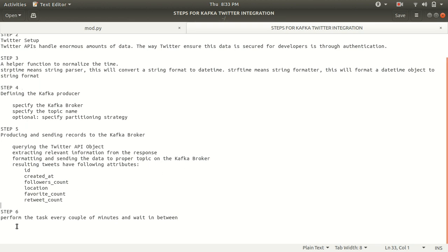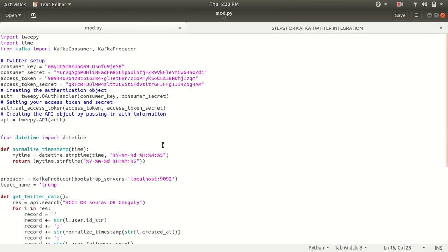And last step is we need to now automate the task. We need to be performing this task every couple of minutes and wait in between. So this is nothing but the steps that we need to follow for this practical.